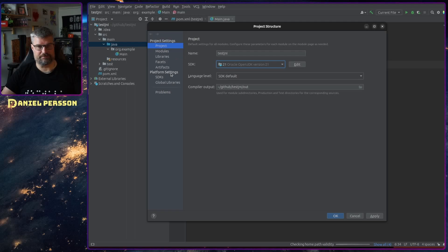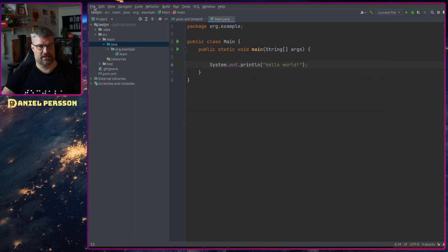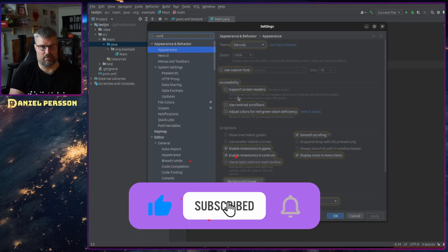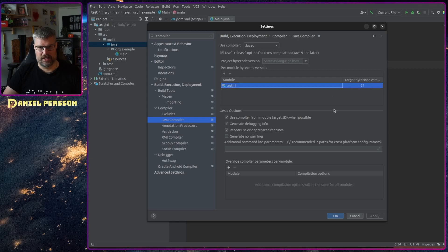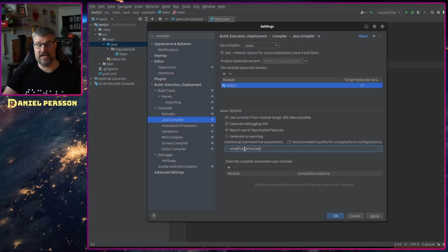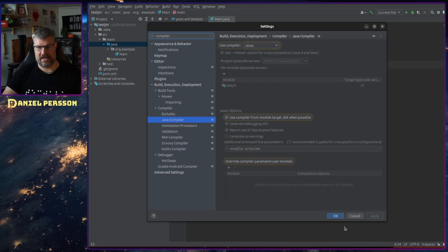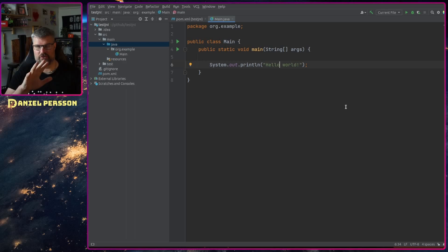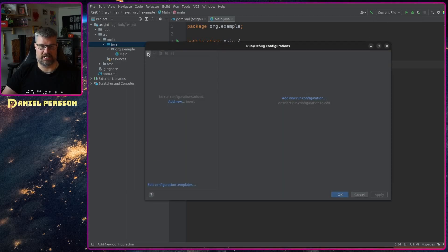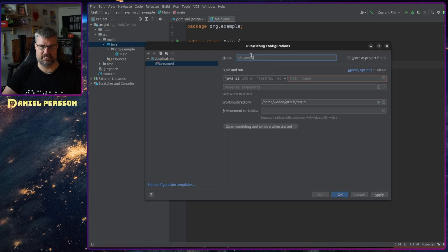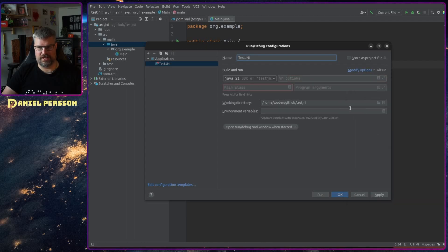Then I need to go into Settings and find the Java Compiler. Here I also need to set 21, and in the additional command line parameters I need to add --enable-preview, so preview features will be available at compile time. But I also need it available at execution time, so I need to create a new application — let's call it TestJNI — and under Modify Options I'll add VM options and add enable-preview there as well.